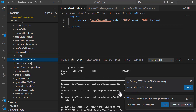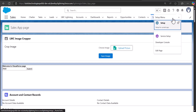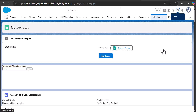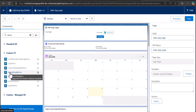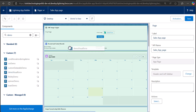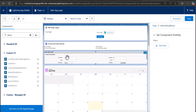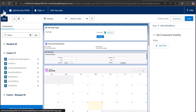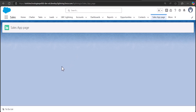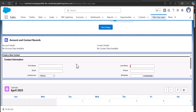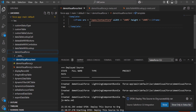Now I will deploy the changes to the org. Then go back to the Lightning page, click the settings icon, and open the page in edit mode in the Lightning App Builder. This is the Lightning Web Component demoVisualForce. When I add it on the Lightning page it will display the contact form Visualforce page. I will click Save to apply the changes and go back to the Lightning page — you can see the Visualforce page is displayed in the Lightning Web Component.